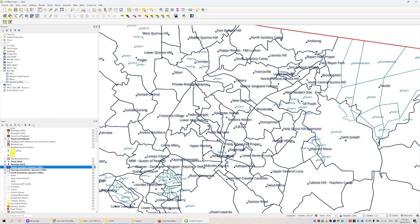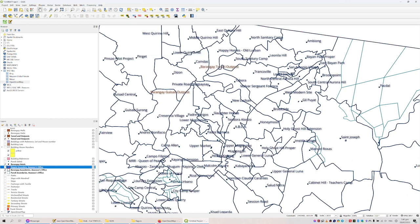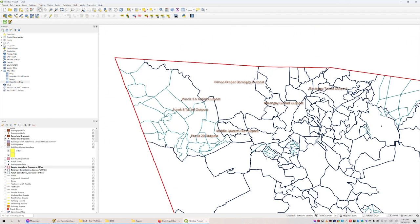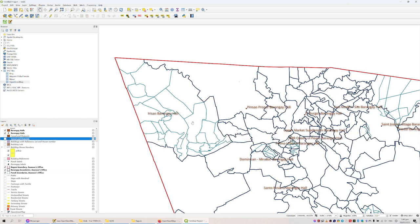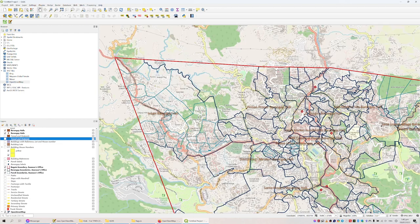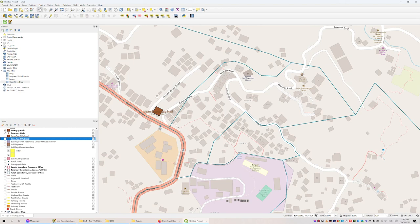We can also enable Tanod outposts — again, I haven't had time to put all of them. Because I live in Irizan, it's basically in this area where I walked around a lot, so when I passed a Tanod post I put it on the map. But if puroks and barangays would provide me this information — just put a marker on the map and tell me there is Purok whatever outpost or Tanod — I put it on the map. Same with the barangay halls: you can see Irizan Barangay Hall here, properly placed.